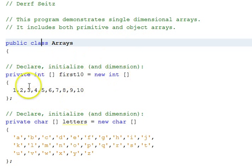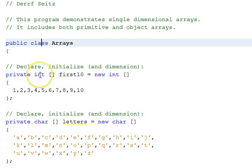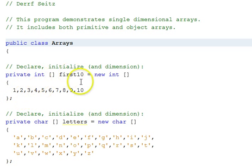Our first array, declared here, contains 10 integers. An array is declared as such by a square bracket notation next to the type. The square bracket indicates that it is a sequence of those data types rather than a single one. The name is first10. We have to use the new operator to actually instantiate it because arrays themselves are object types, even though their entries can be primitive or object references. Note also that in the comma-separated list, there are braces and a semicolon terminating this statement.